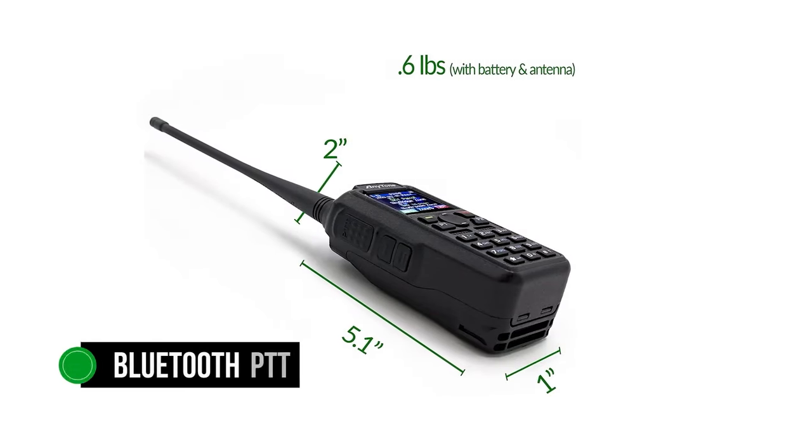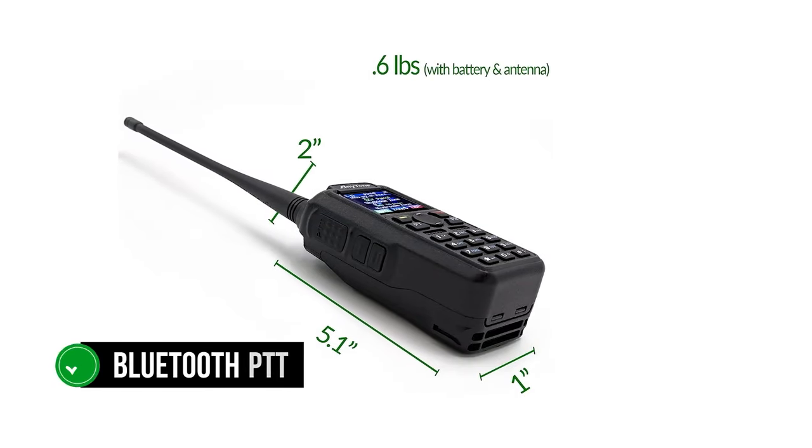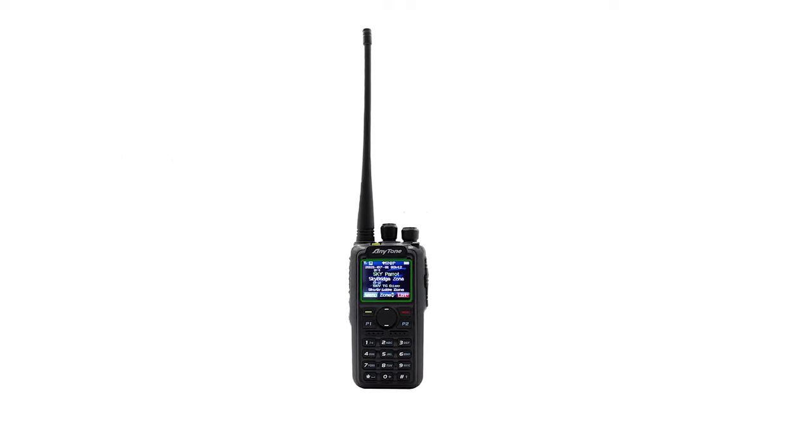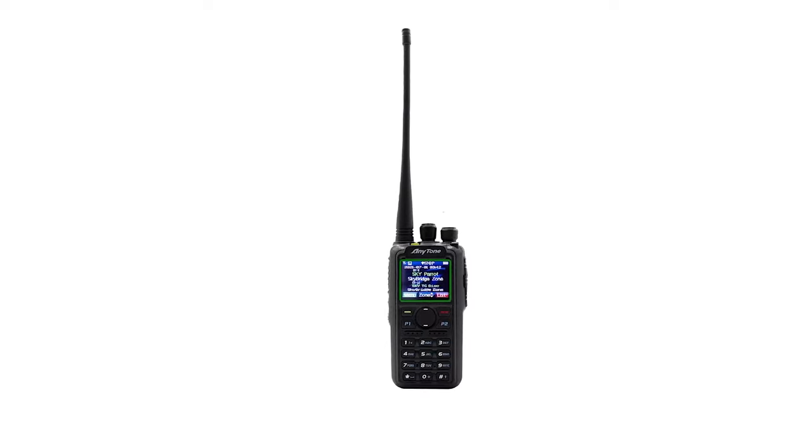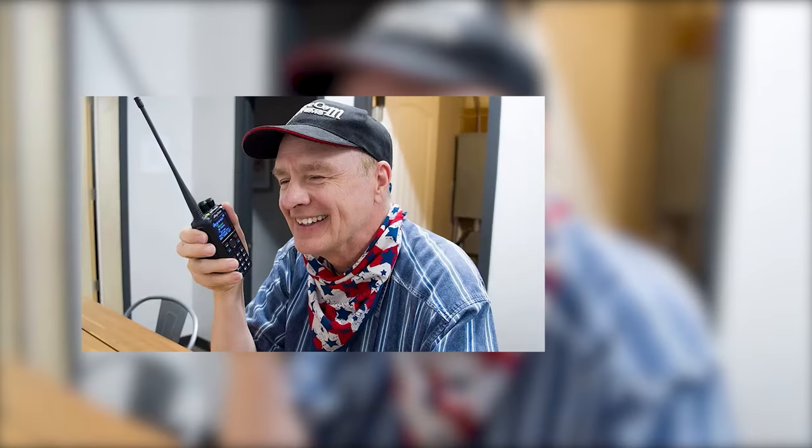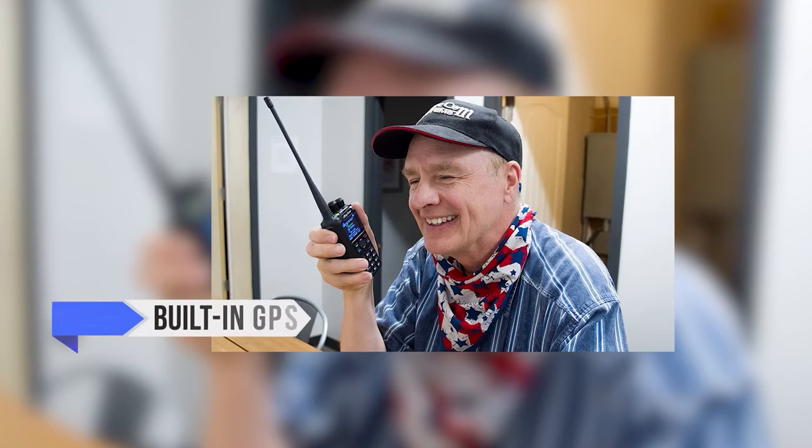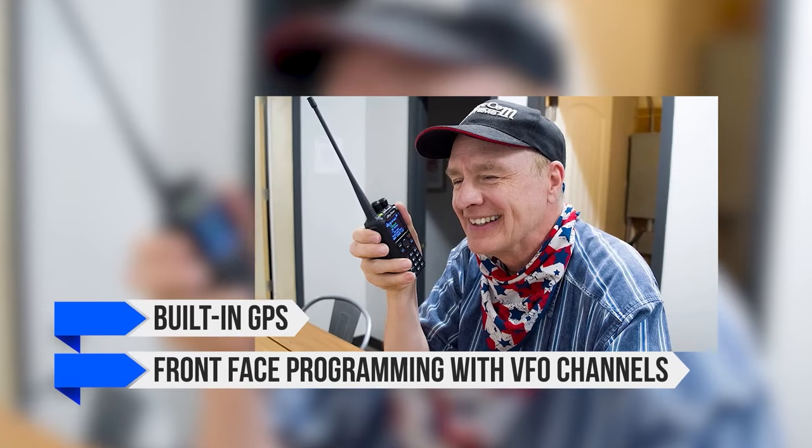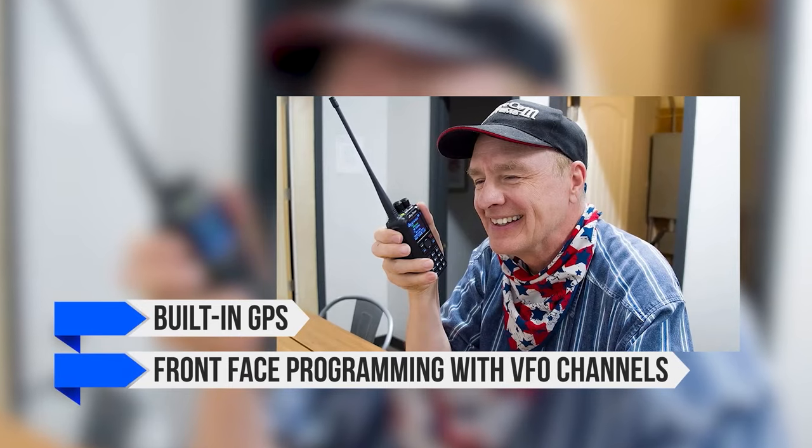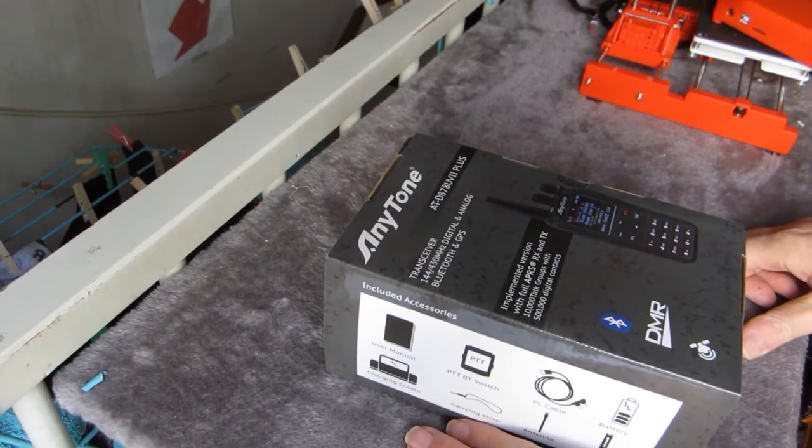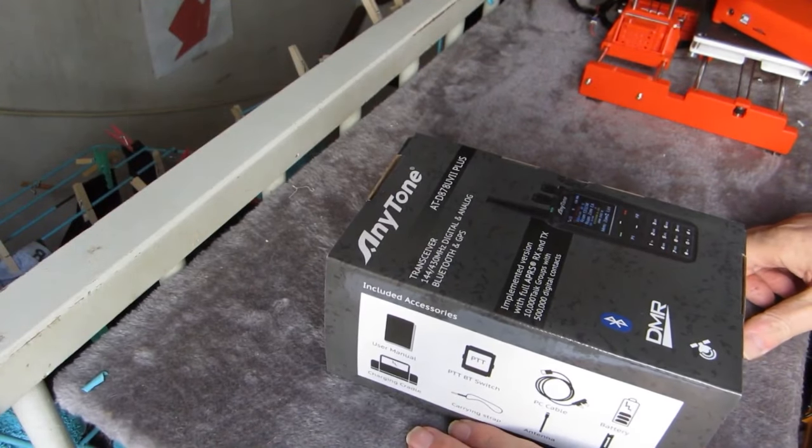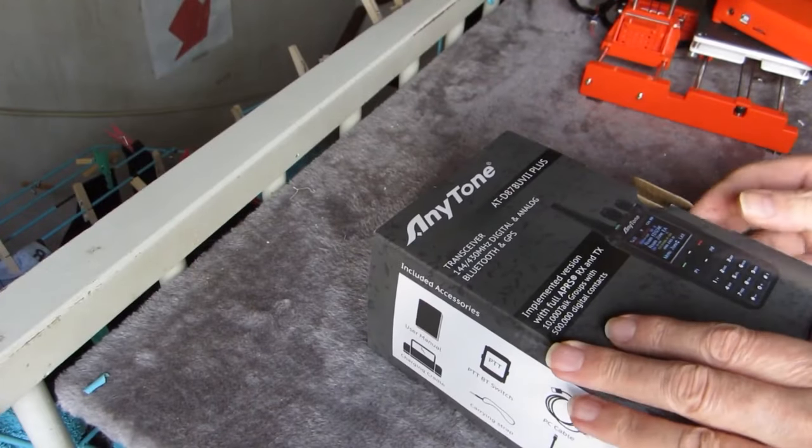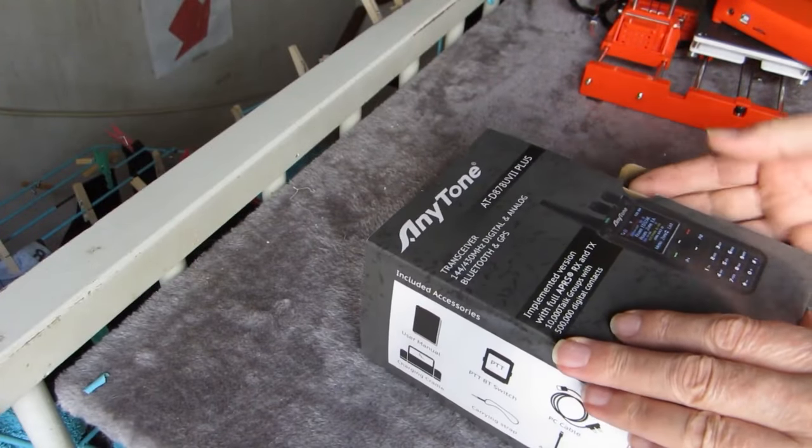An interesting thing here is the Bluetooth PTT. It's a button on a small strap that allows the user to speak on the radio without actually handling it. The button's a nice touch for going hands-free, though the DMR radio supports other means as well. You can connect any Bluetooth headphones or headset with the radio for communication. There are other interesting features as well, like built-in GPS and front-face programming with VFO channels. The presence of FFP allows users to add repeaters and other frequencies directly to the handheld radio without first going through programming.